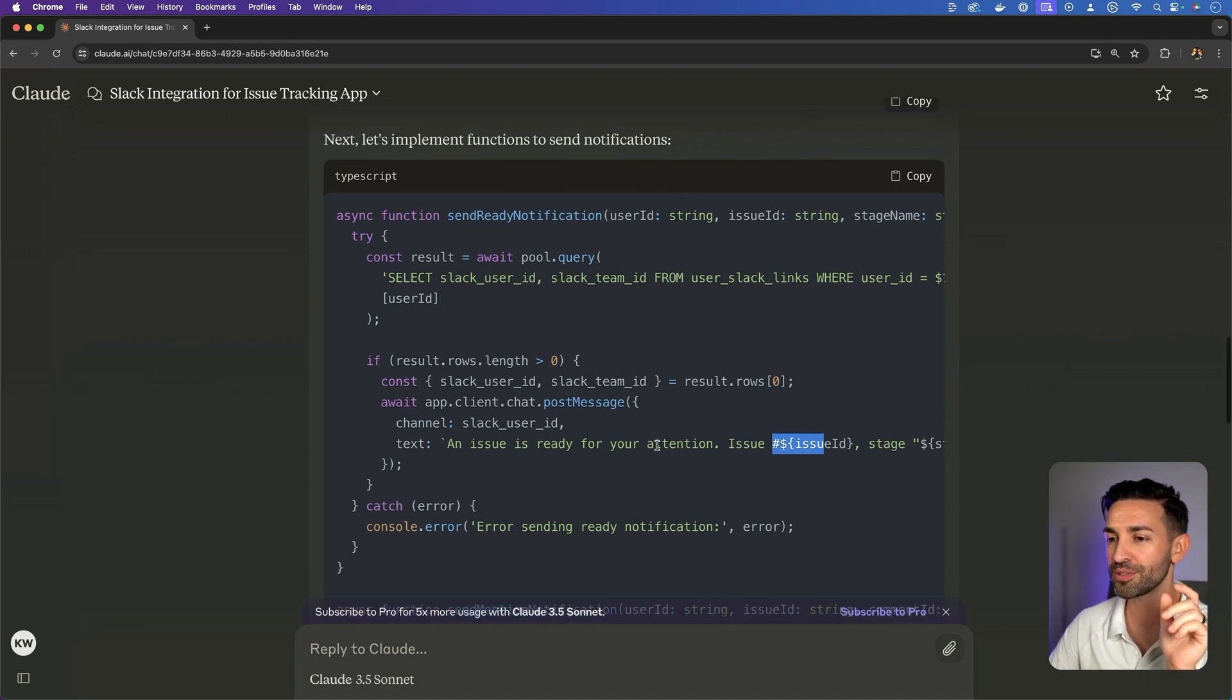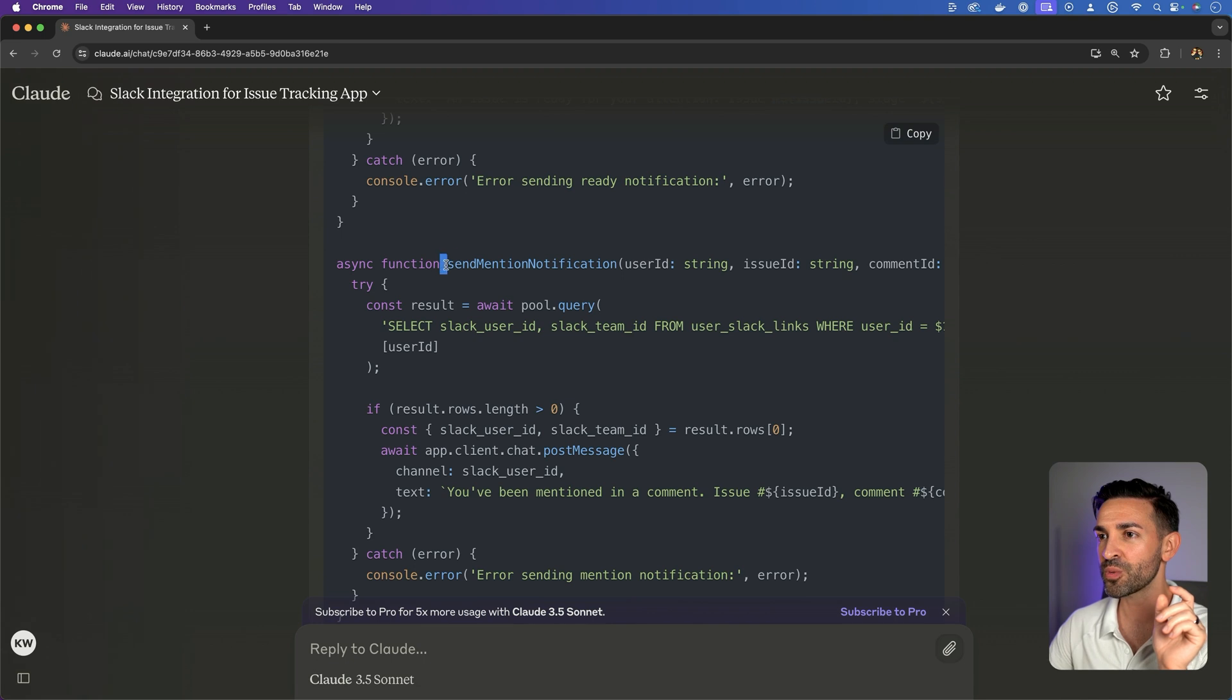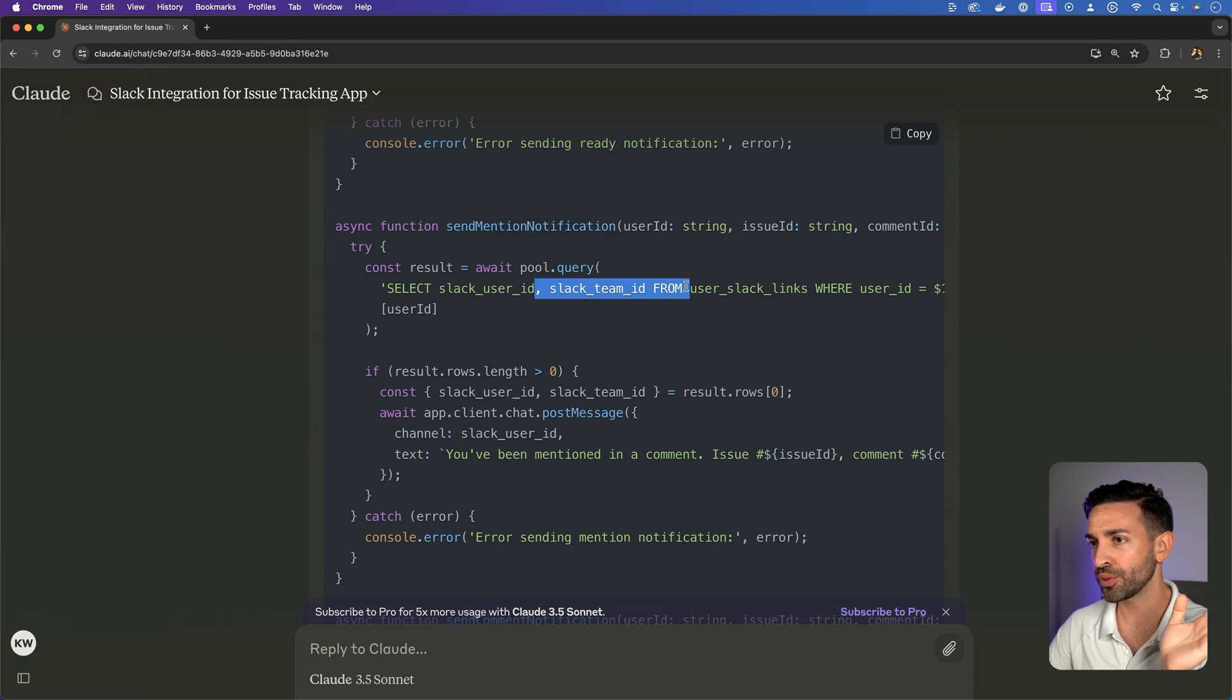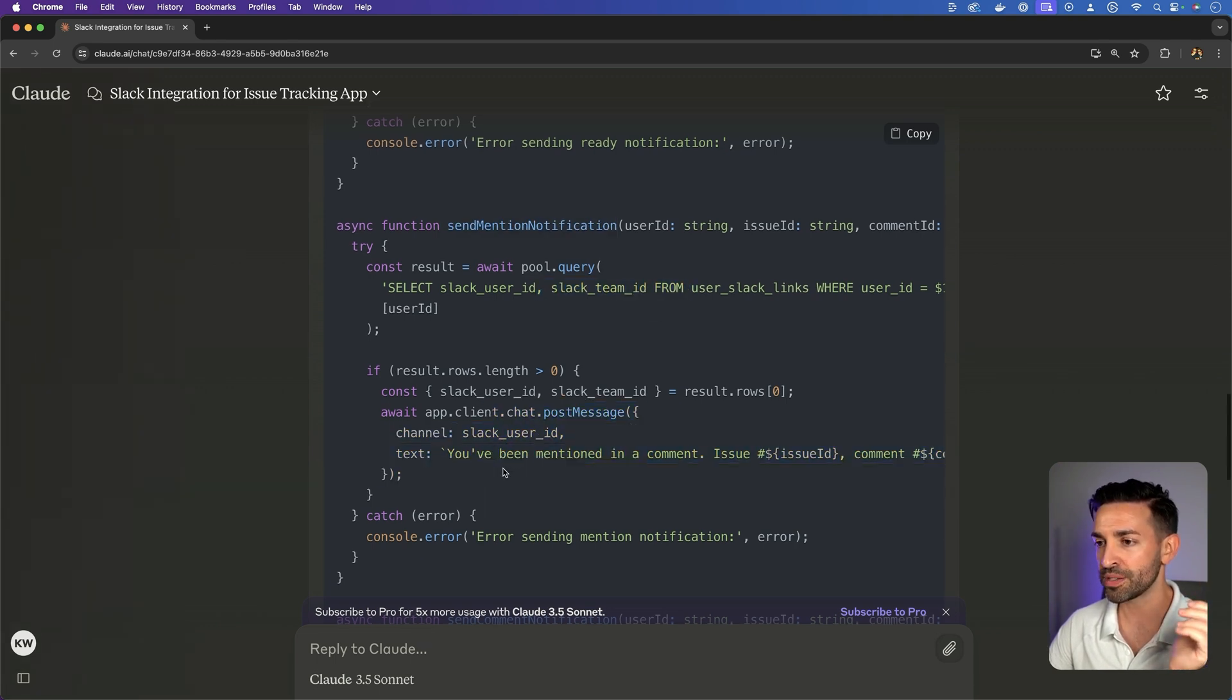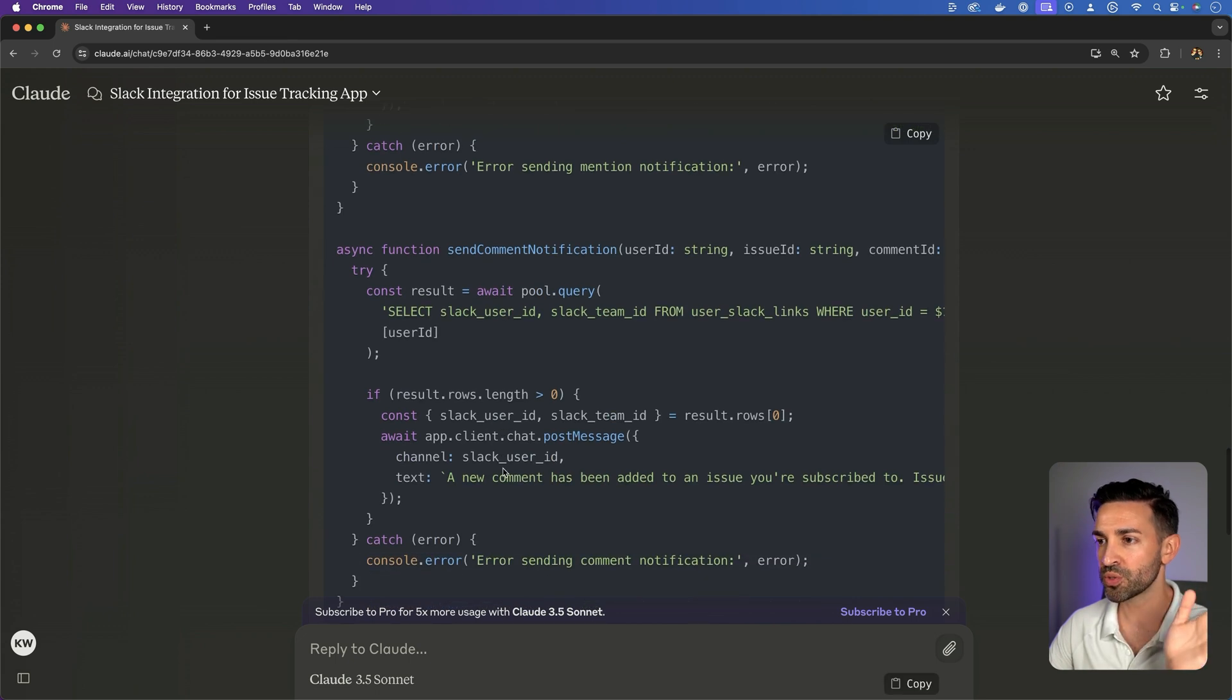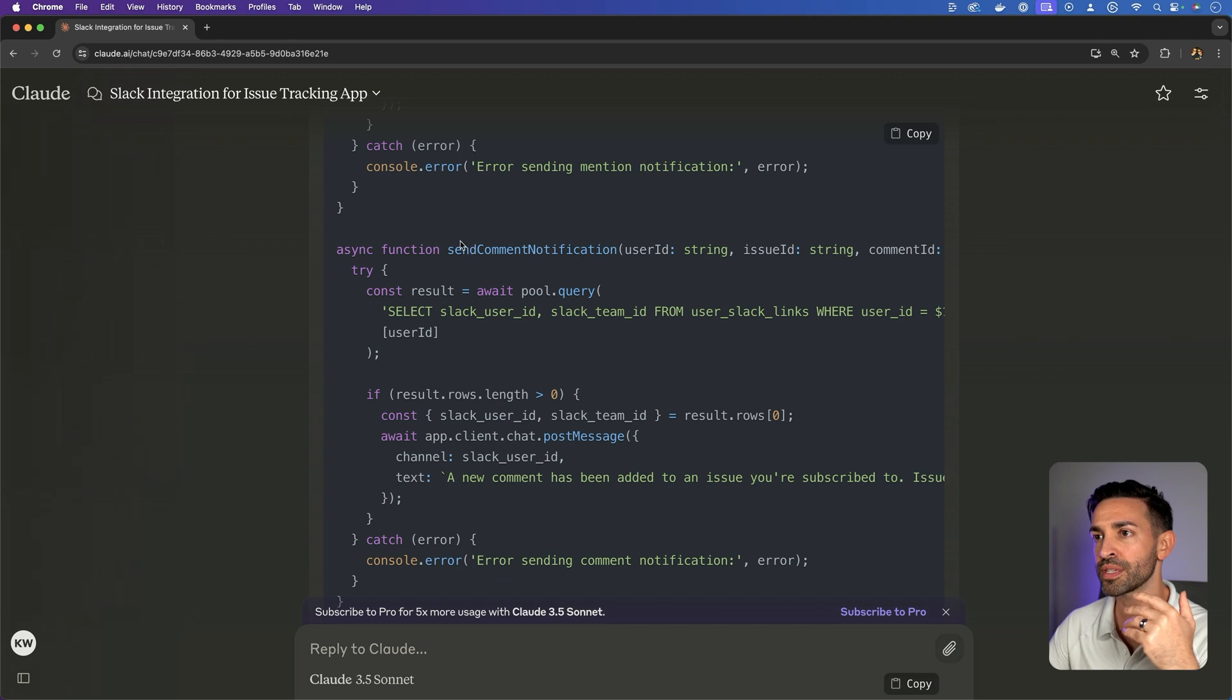So I have a few ideas of what we could do next. But let's breeze through the other two notifications. We have send mention notification. Very similar thing. Looks up the Slack user. Posts a message to their DM. Looks great. Similar thing here. Send comment notification.